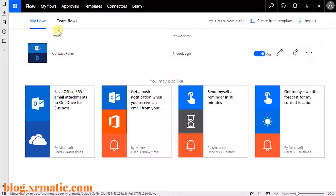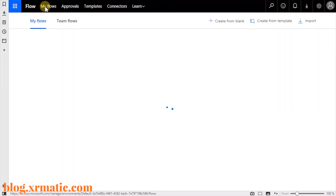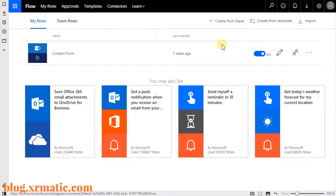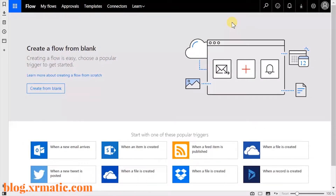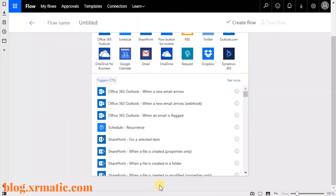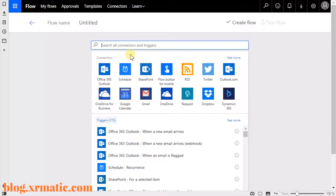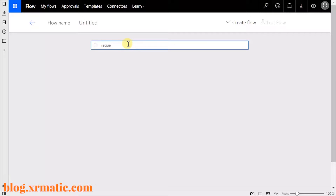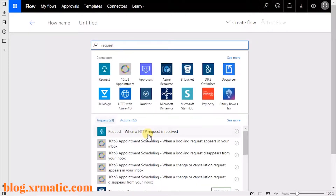Within your Flow interface, clicking on My Flows, let's create one from a blank — there's no need to use a template. On the next page, click on the link at the bottom that says 'search hundreds of connectors and triggers.' Then on the search page, use the keyword 'request,' and within the results, click on 'Request - When an HTTP request is received.'